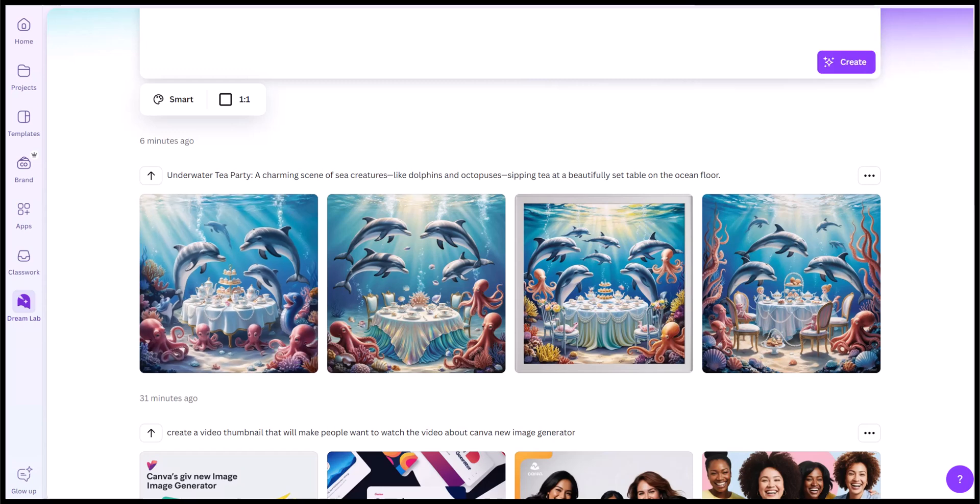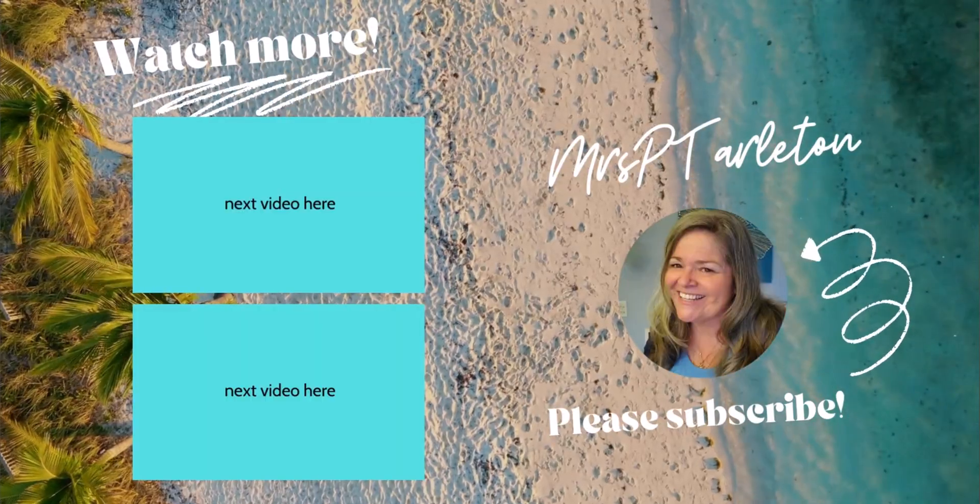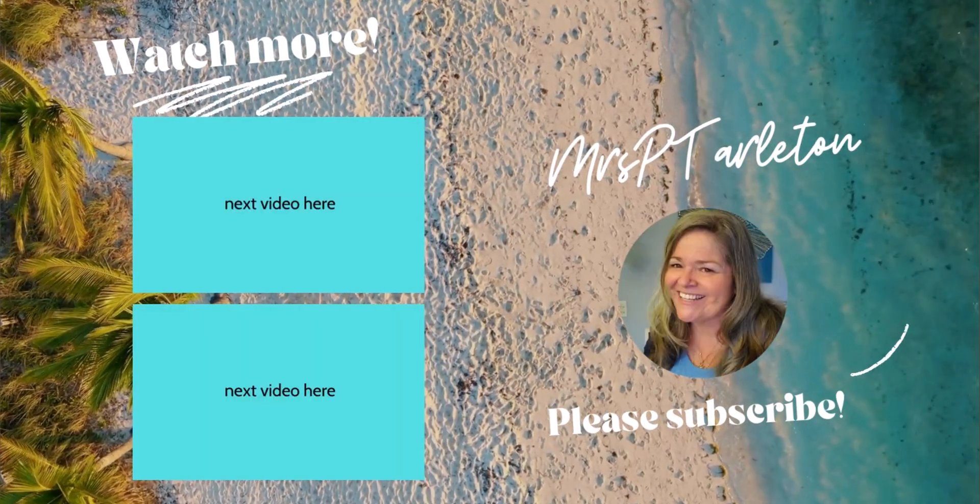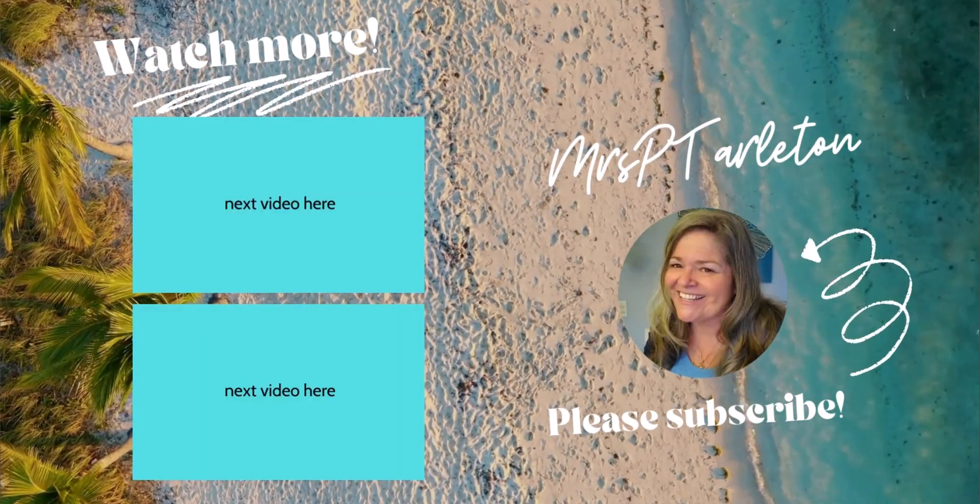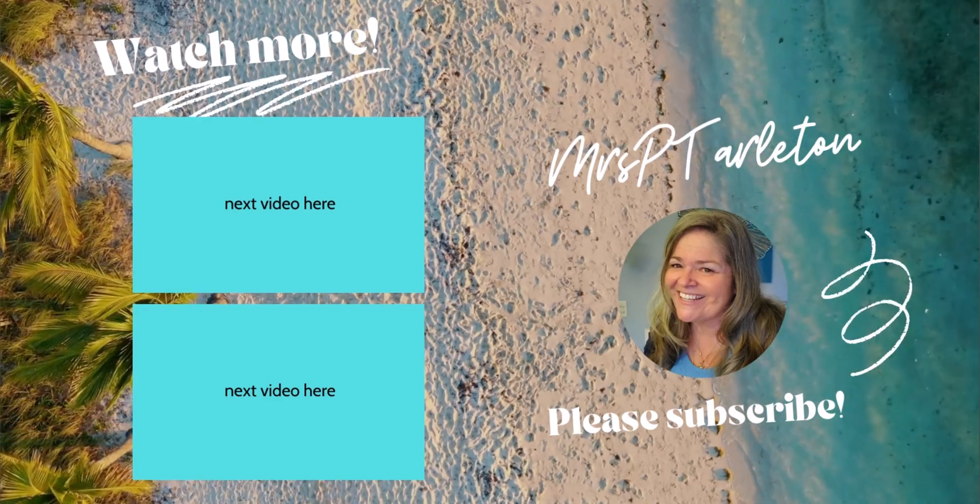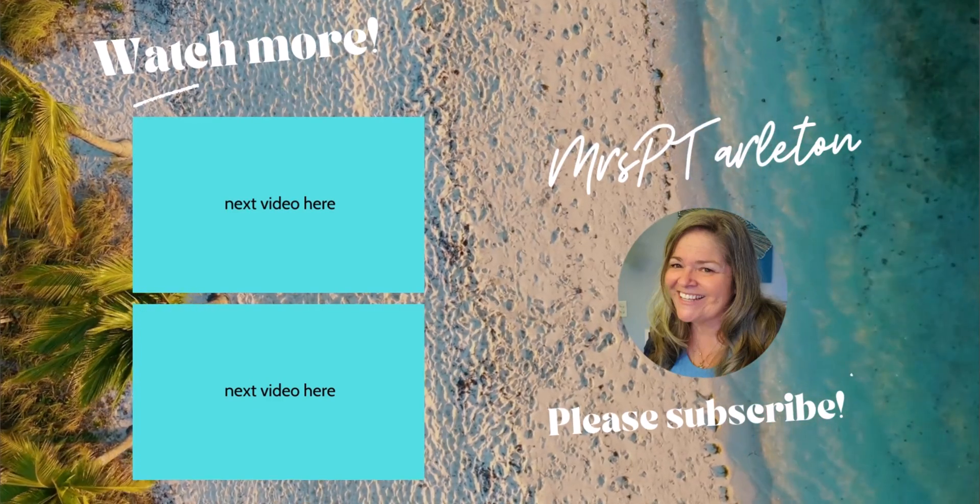What do you think about this new Dream Lab in Canva? How will you use it? Remember, step out, be uniquely wonderful you, and have a great day. I'll see you next time. Bye.